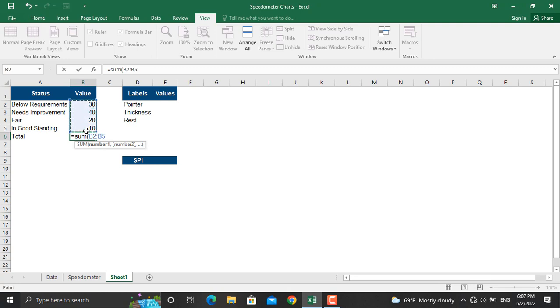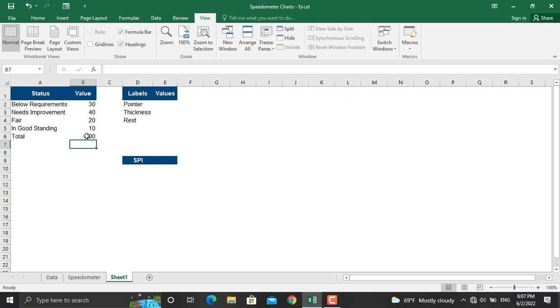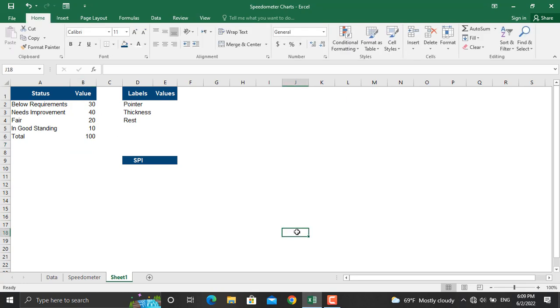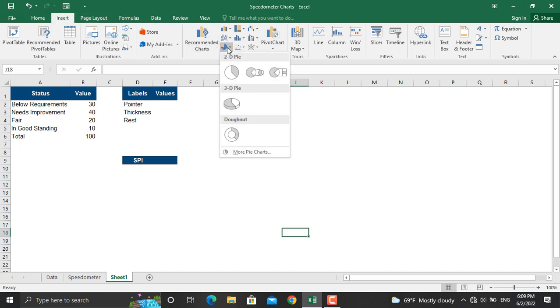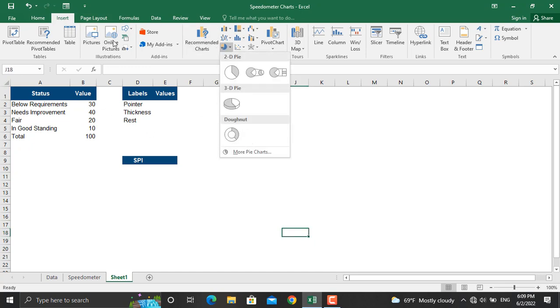In total we will write down sum from this cell up to here, close the parentheses, press enter - total will be hundred. Now we will insert a donut chart for this information.